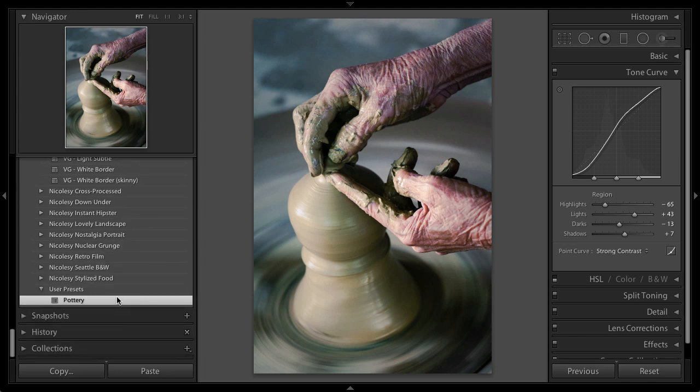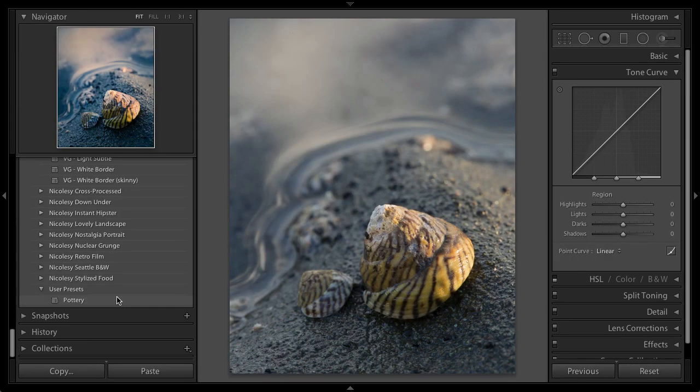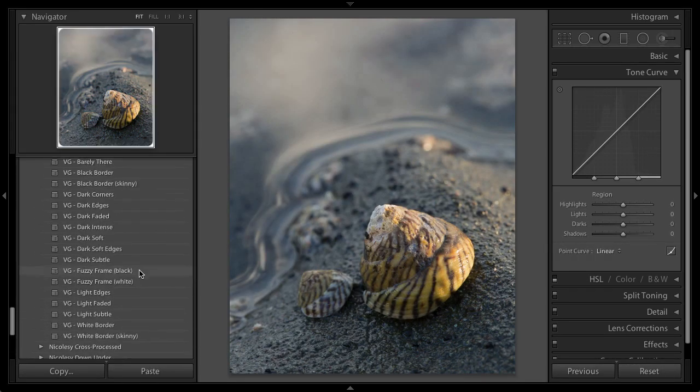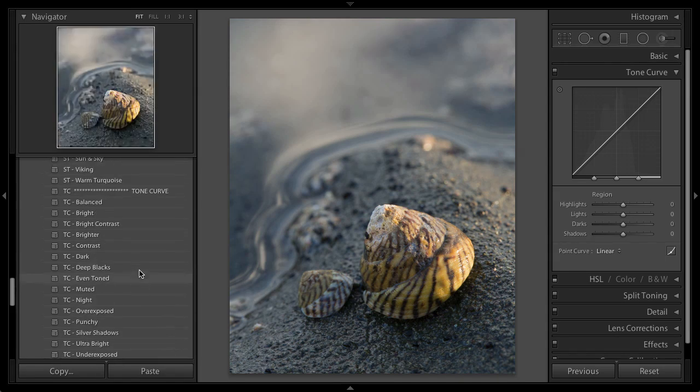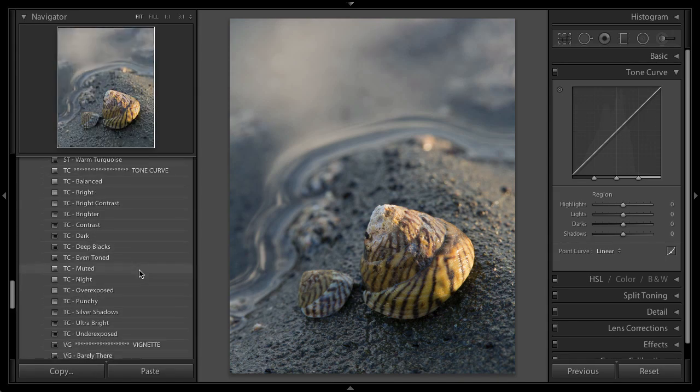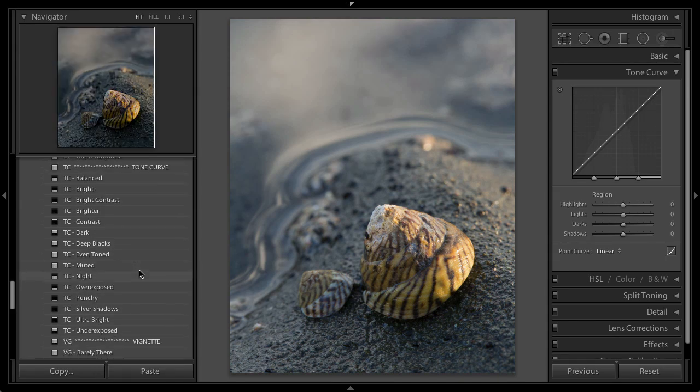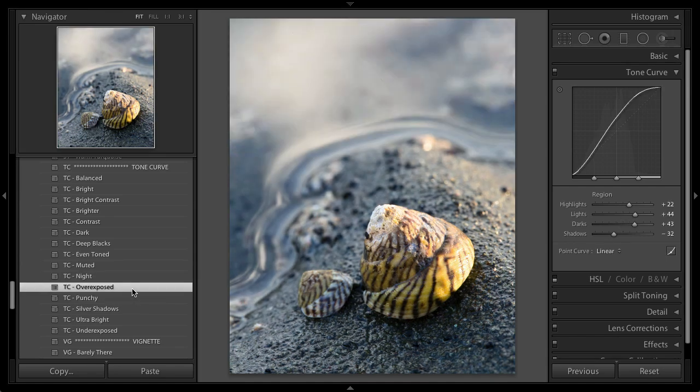I'm going to go ahead and do these steps on another photo. Let's go ahead and just walk this one through real quickly. I almost always start off by adjusting the Tone Curve. So I'm just going to hover over the ones until I see what I like. And I think I'm going to like that overexposed one the best.